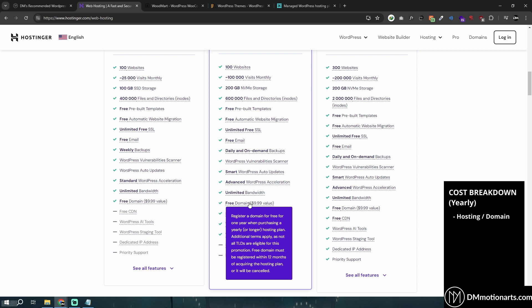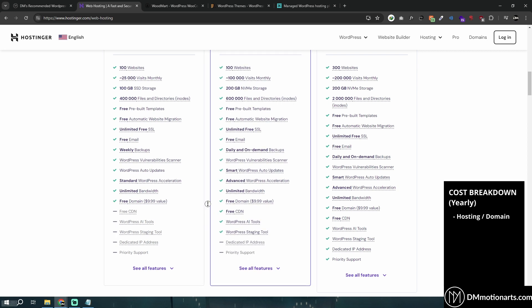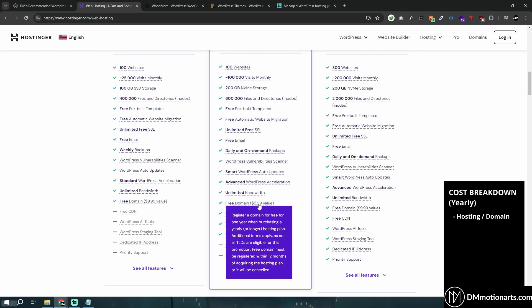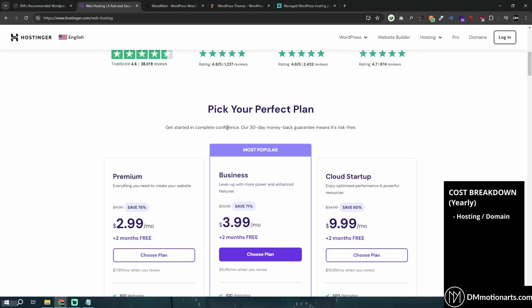Domain registration also includes something called privacy protection. To register a domain, you need to provide data like your address, name, and phone number for internet security. If you don't get privacy protection, your number will be publicly accessible and you'll receive annoying sales calls. Hostinger gives you free domain privacy protection — you don't pay extra — which is another reason I suggest Hostinger.